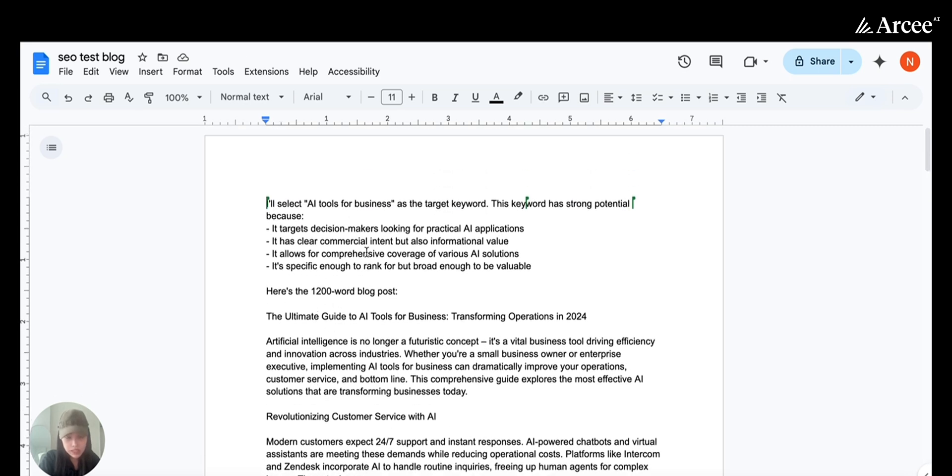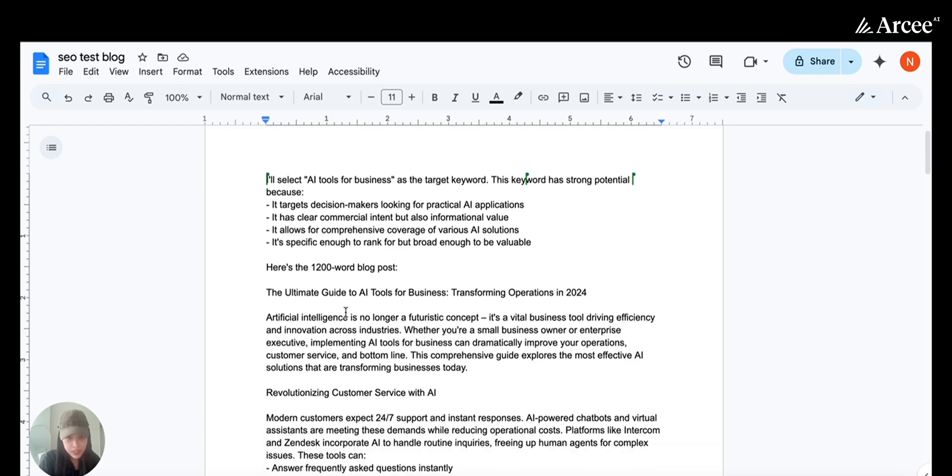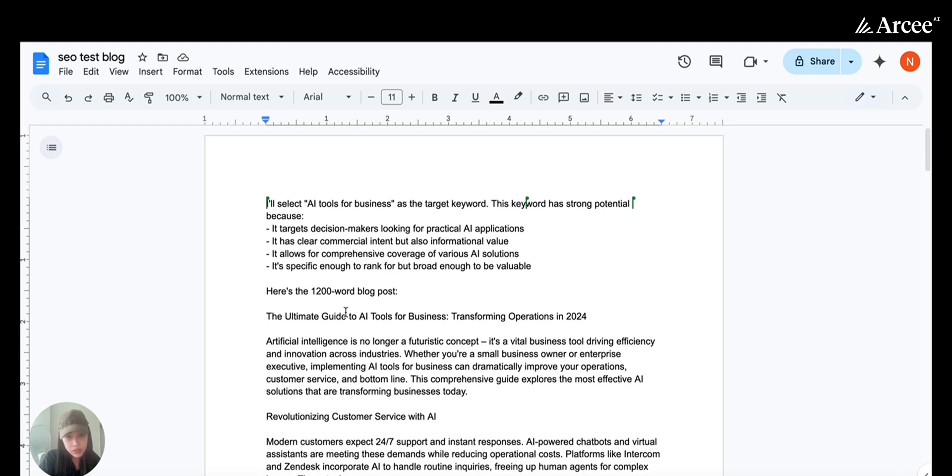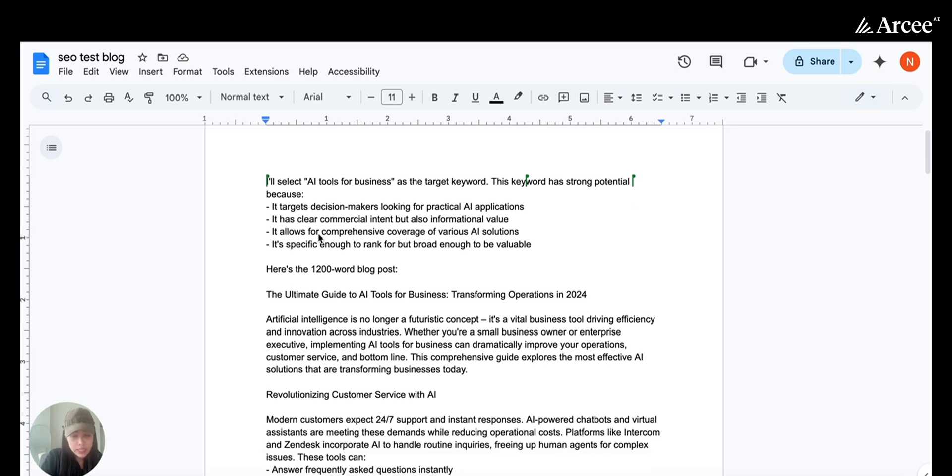You will see the top section highlights the keyword selected as the best one. In this case, AI tool for business. It has a very strong commercial appeal when I first see it.